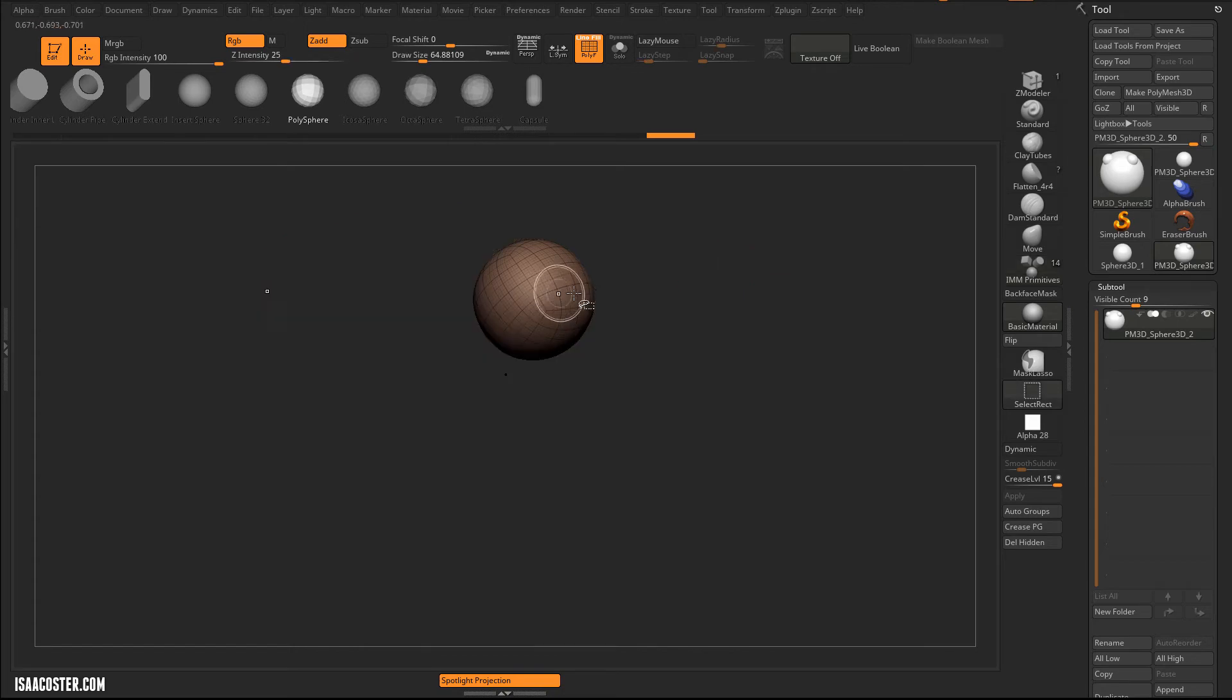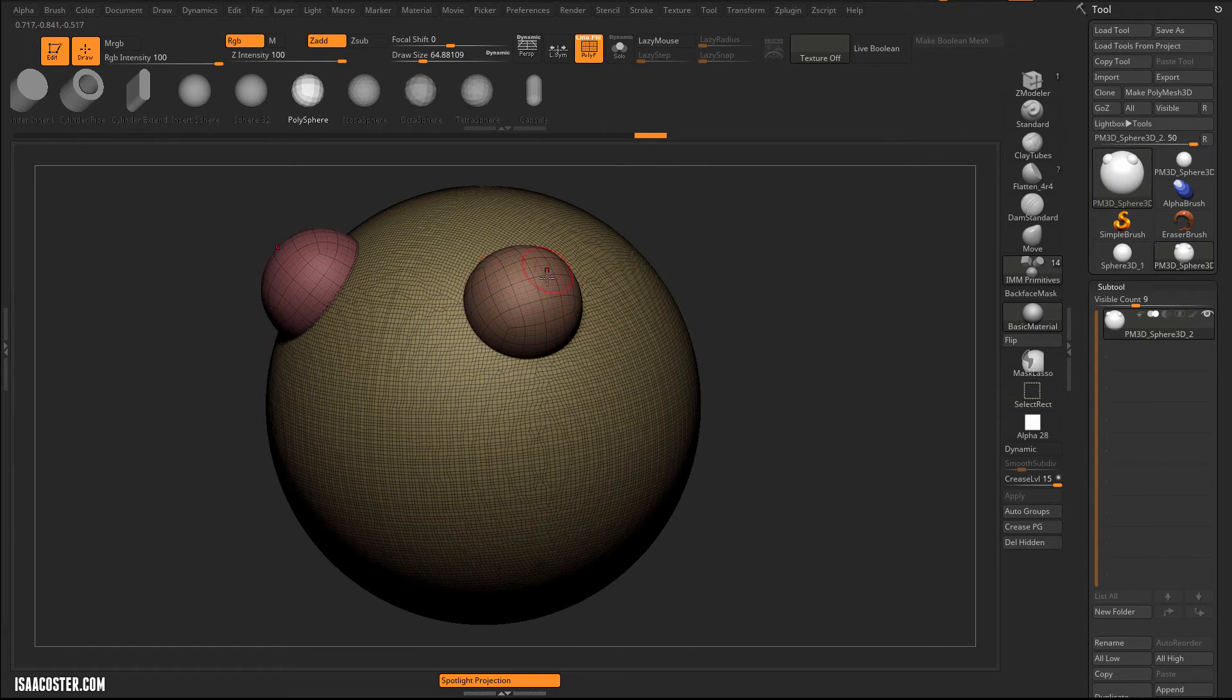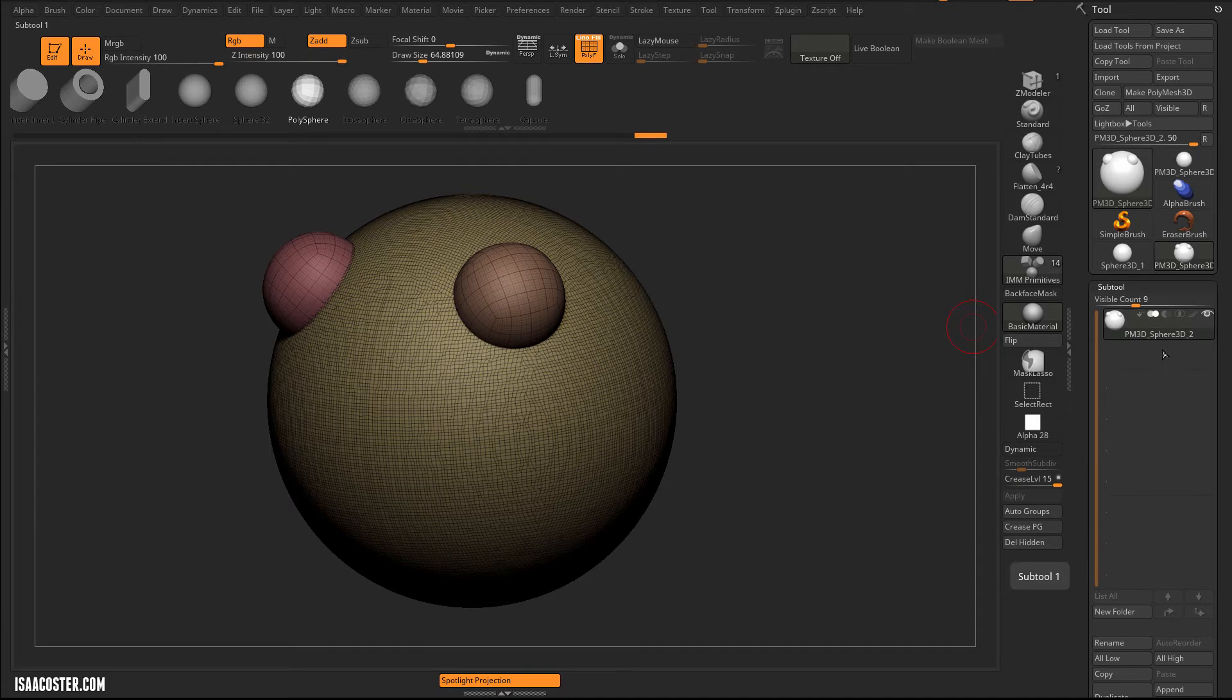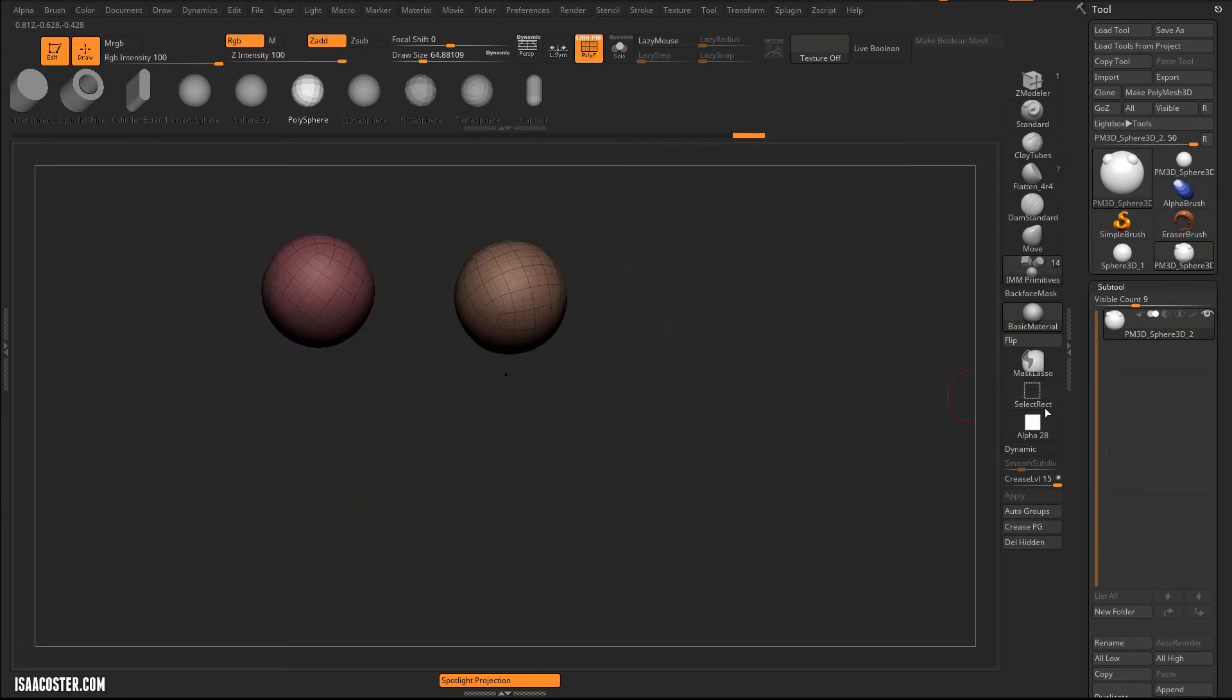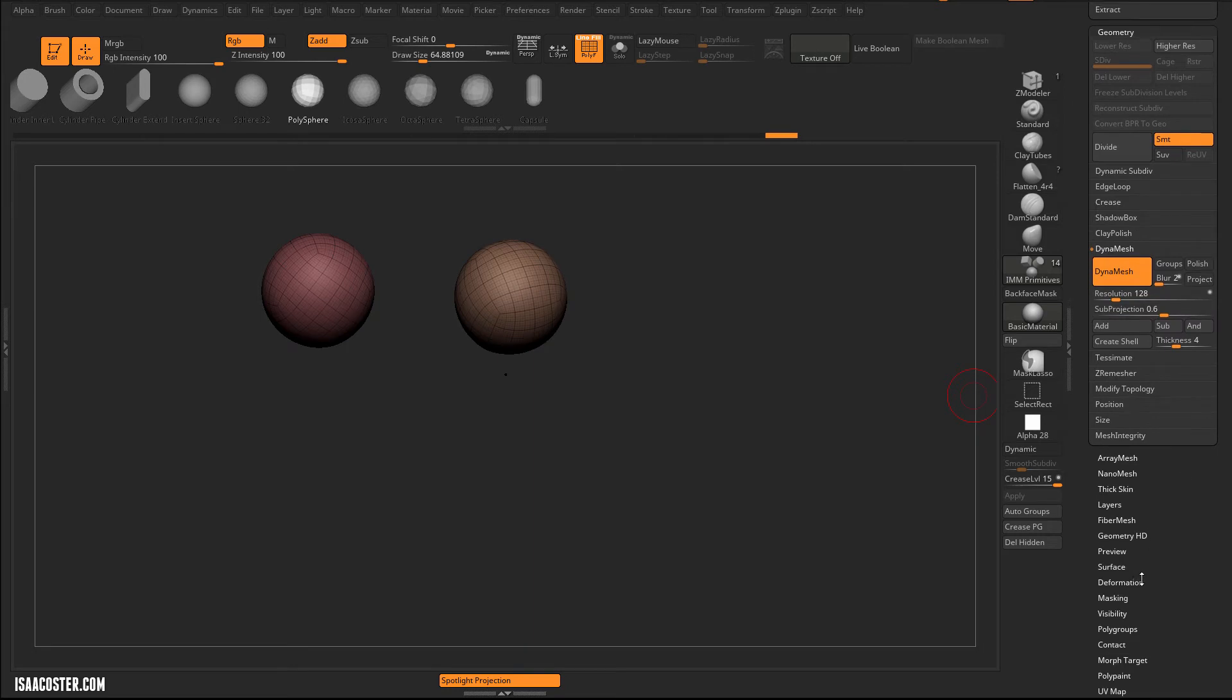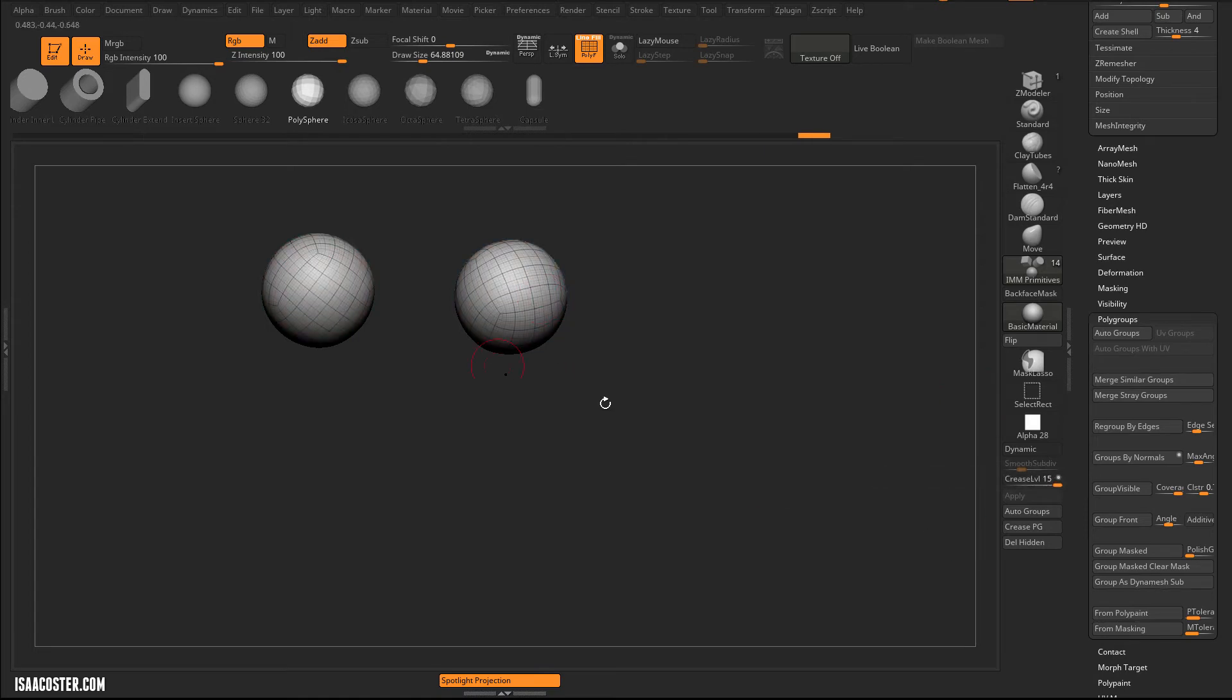So this makes it very easy to hide or isolate or whatever. So if you just combined your sub-tools without setting up your Boolean option beforehand, you can do it after the fact. So I'm just going to come over here and we'll isolate these guys. And then if you go down to your polygroups panel, you can set this to group as dynamesh sub, and it'll turn them white.